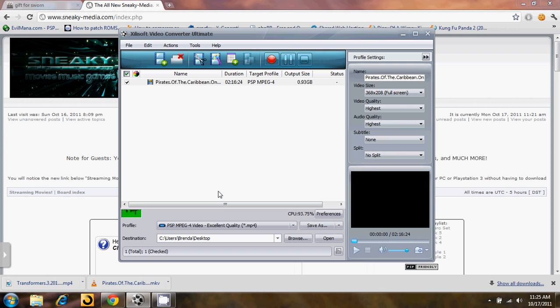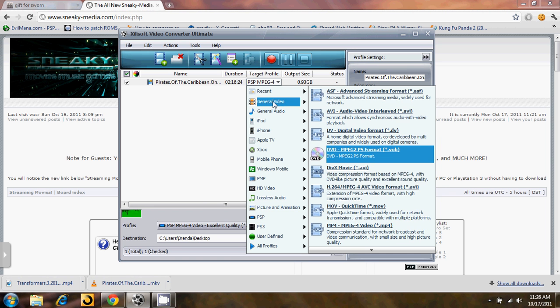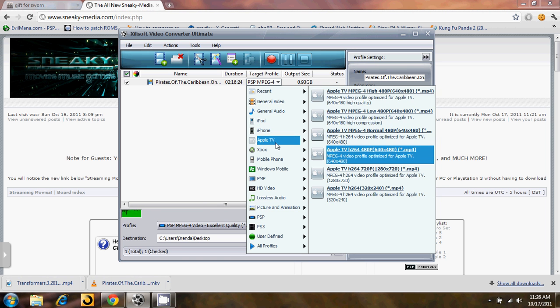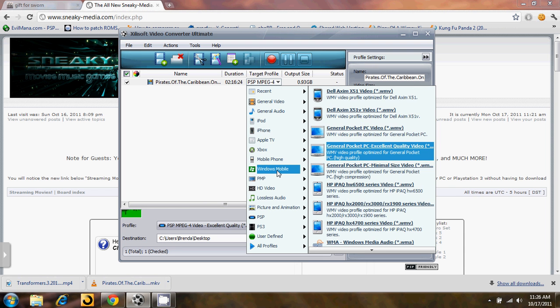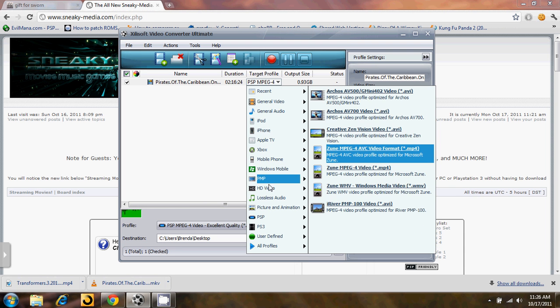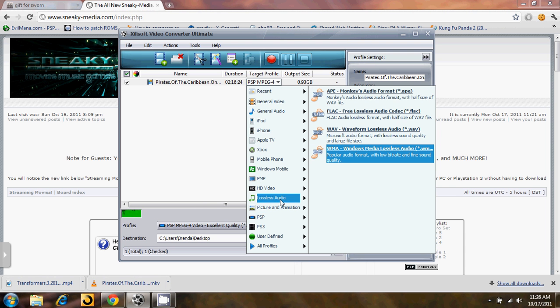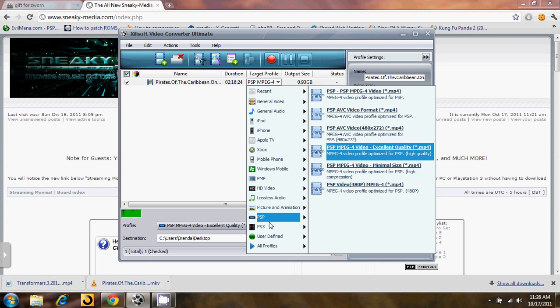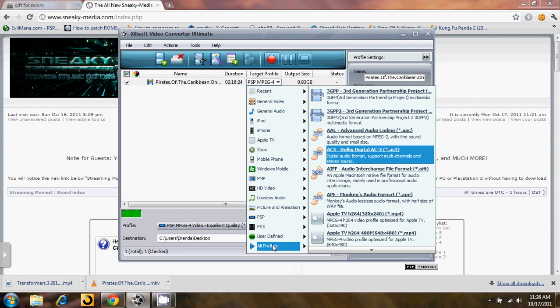So basically, after you load the movie into Zillsoft, there's a couple different ways you can change the target profile for what format you want the video to be in once it's converted. You can click right here and it will bring up all the profiles. You have general video, general audio, iPod, iPhone, Apple TV, Xbox, mobile phone, Windows Mobile, PMP, HD video, lossless audio, picture and animation, PSP, PS3, user-defined, and all the profiles.